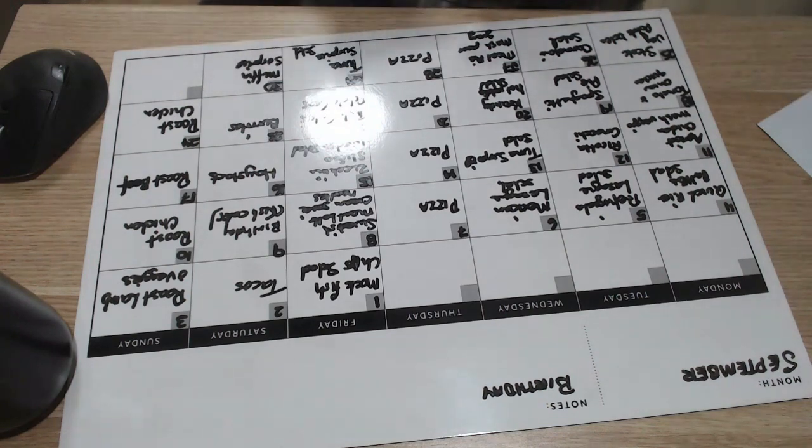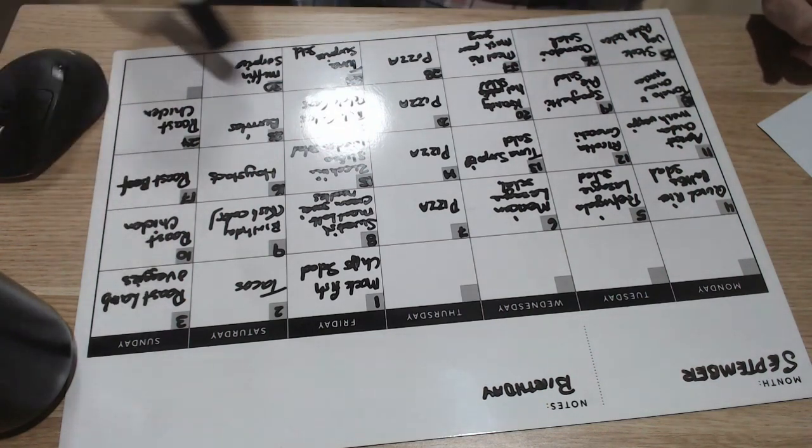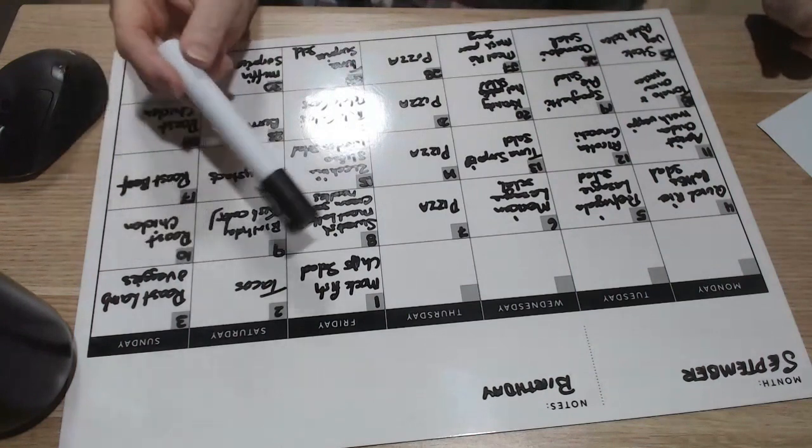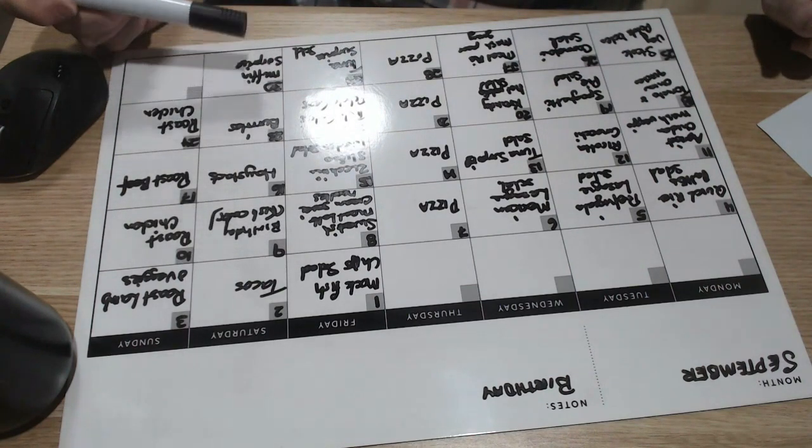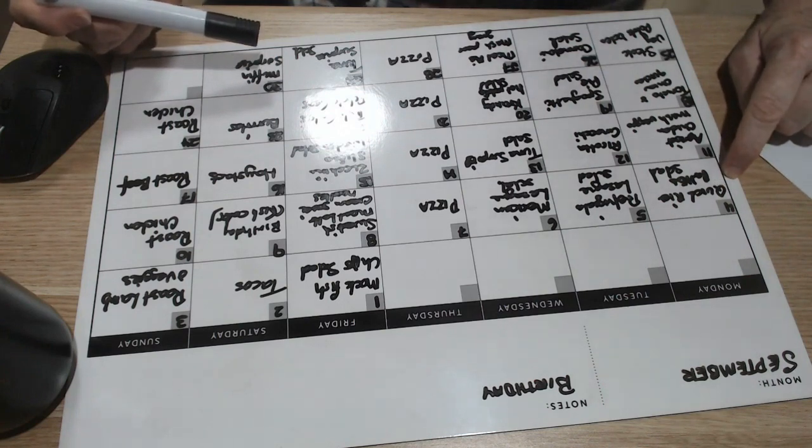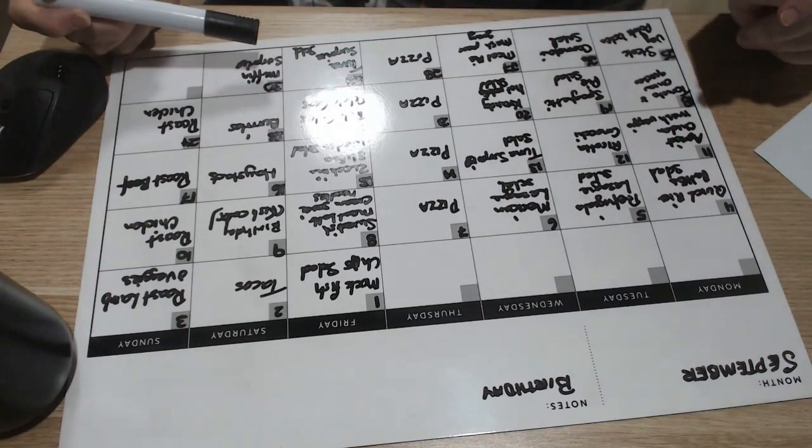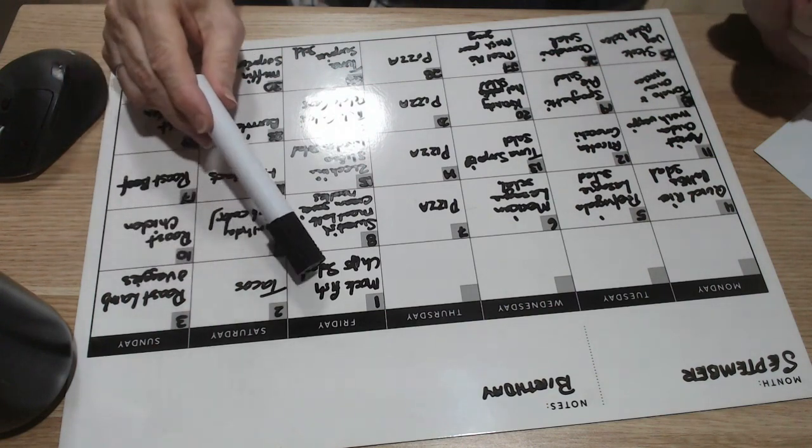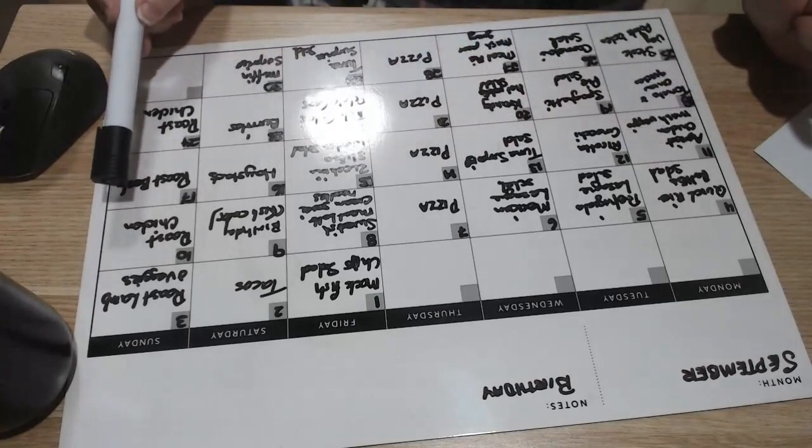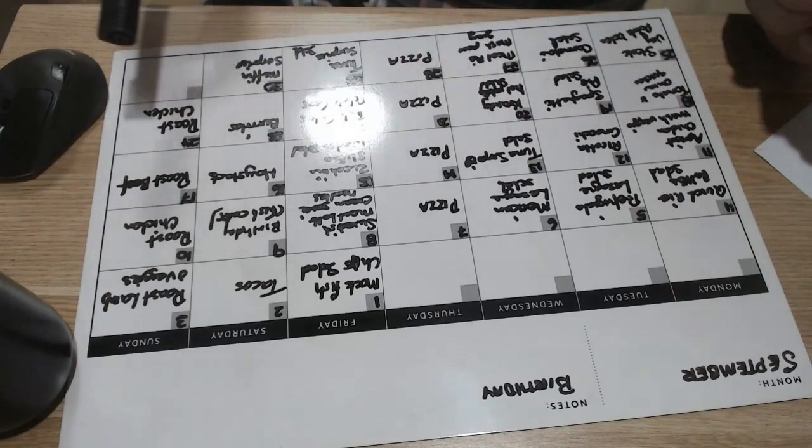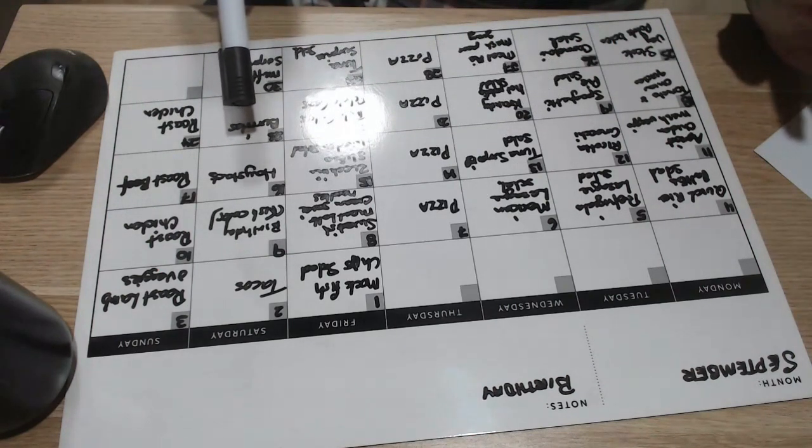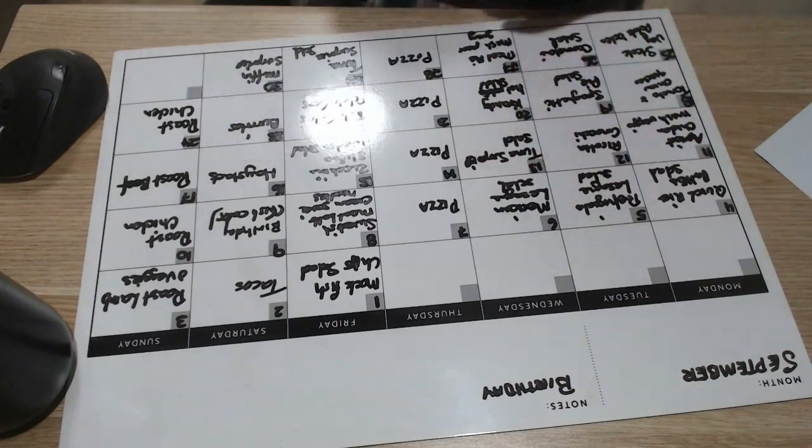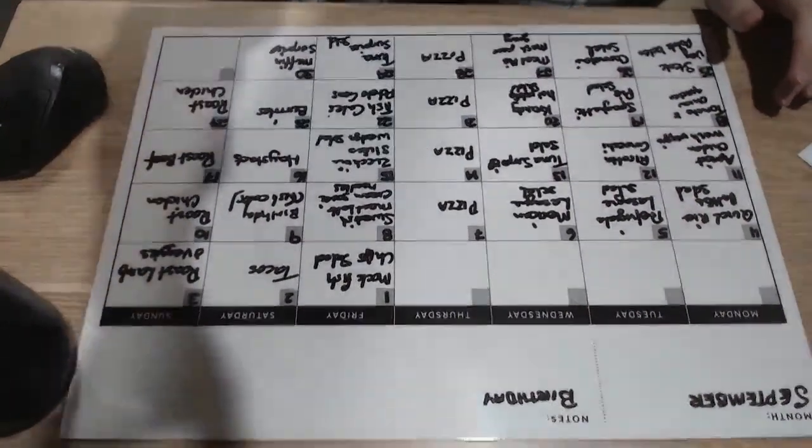That's our meal plan for September. The roasts are done. The pizza's done. The pasta meals are done. I've got one, two, three, four, only four. We've got mock fish, quick rice patties, ricotta gnocchi, zucchini slice, haystacks. Okay, I've got five, five meatless meals in that month.